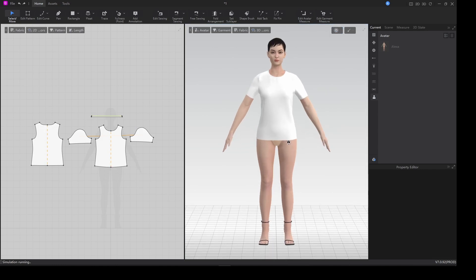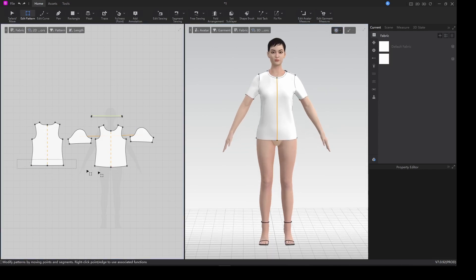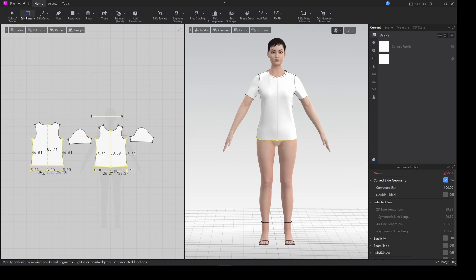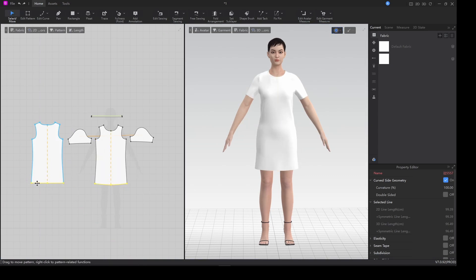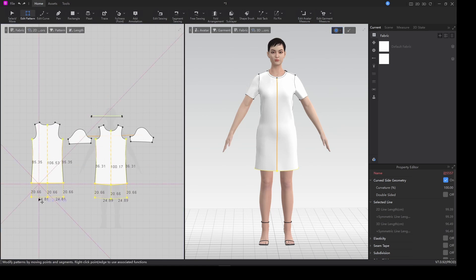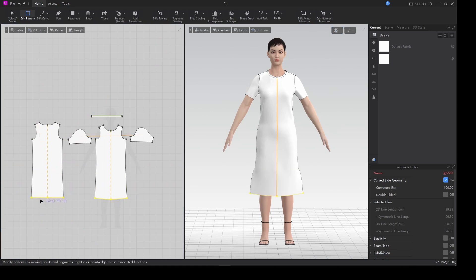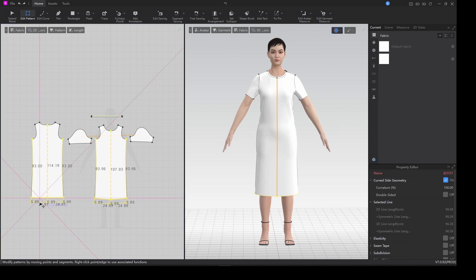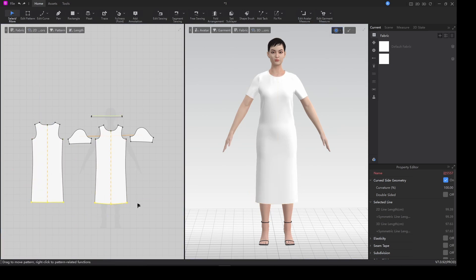We're just gonna simulate it. I'll grab the bottom and bring it down a little bit — just drag it like this. This length looks accurate.